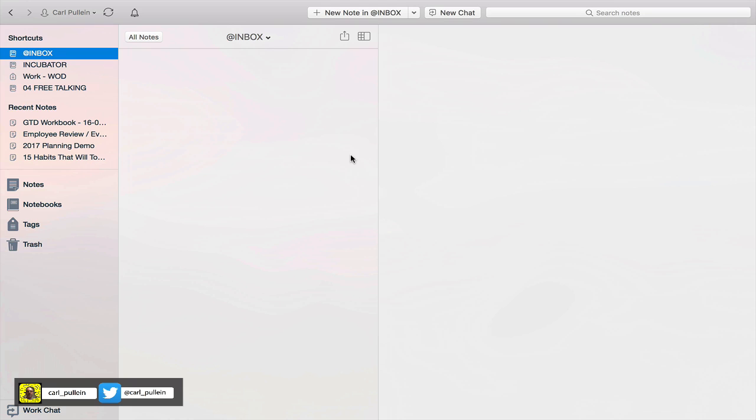I want to go through how I'm using the shortcuts and how I actually access this on a daily basis. So let's get straight into this.